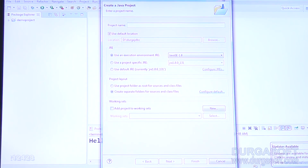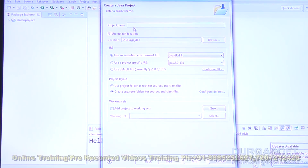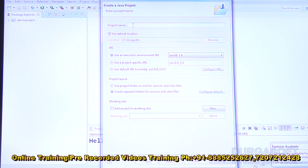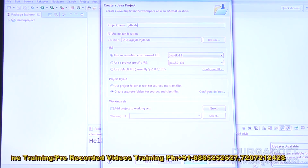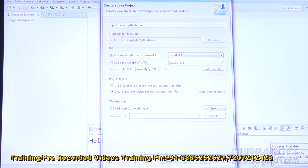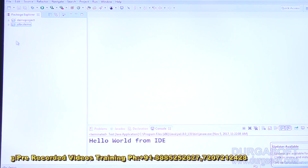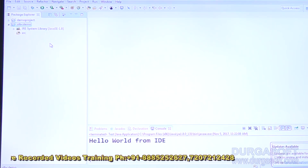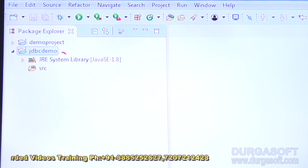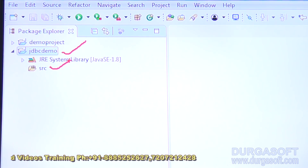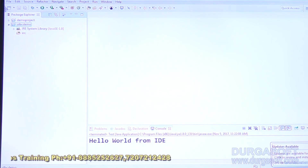Let me repeat once again: File > New > Java Project. What is the project name? I typed 'jdbcdemo'. The project 'jdbcdemo' is now ready. Under that, there will be an 'src' folder, and under 'src' we have to create a package.